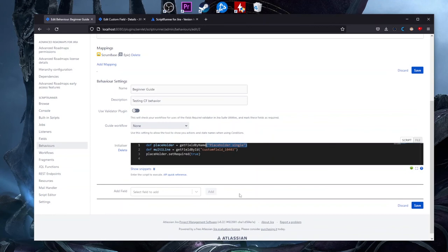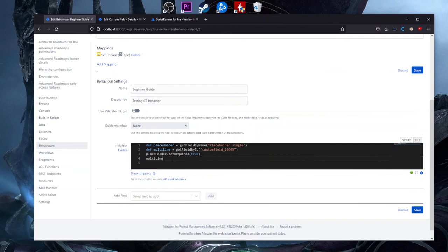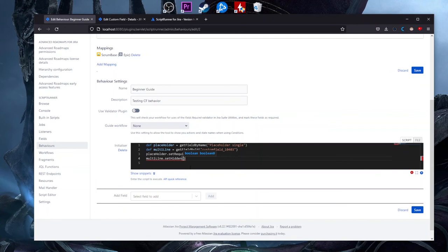So we've got this multi-line field and what we need to do is set it hidden. We type 'multiLine' and it identifies the form field we defined. Now we do the same thing but instead of 'setRequired' it's 'setHidden.' If we want to hide a custom field, we use 'setHidden,' which also takes a Boolean value — true or false. We choose 'setHidden' and add 'true' because we want to hide this custom field. So: multi-line set to hidden true, and we click Save.